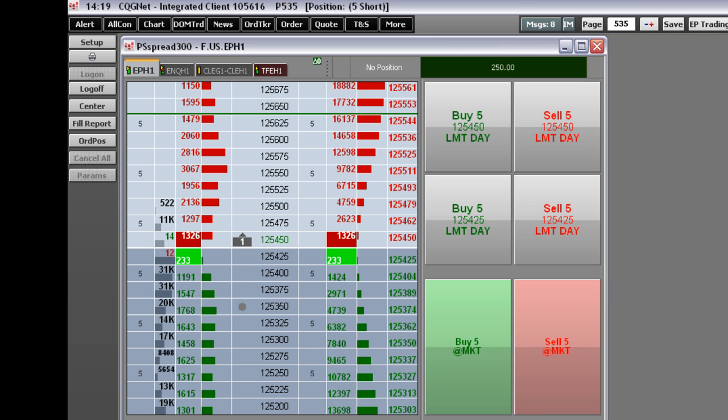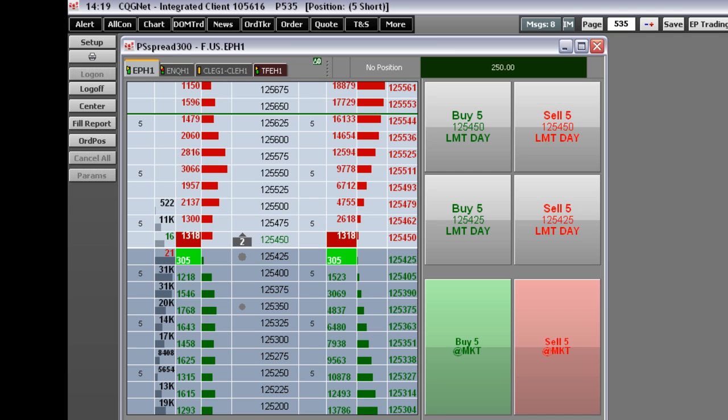Now let's review the CQG Order Ticket. Starting from the top of the Order Ticket, we'll work our way down.